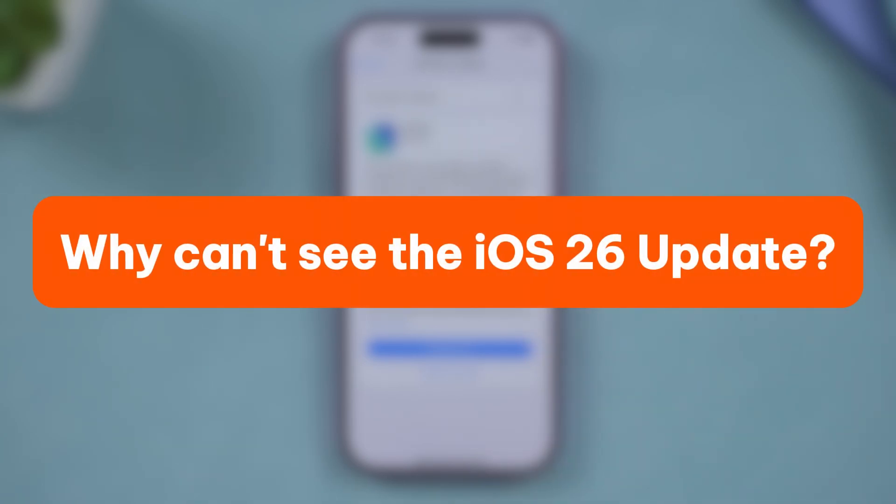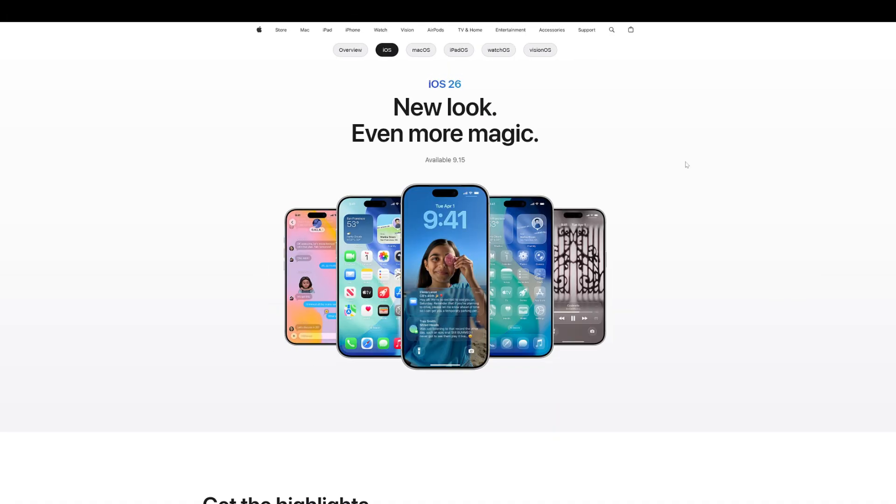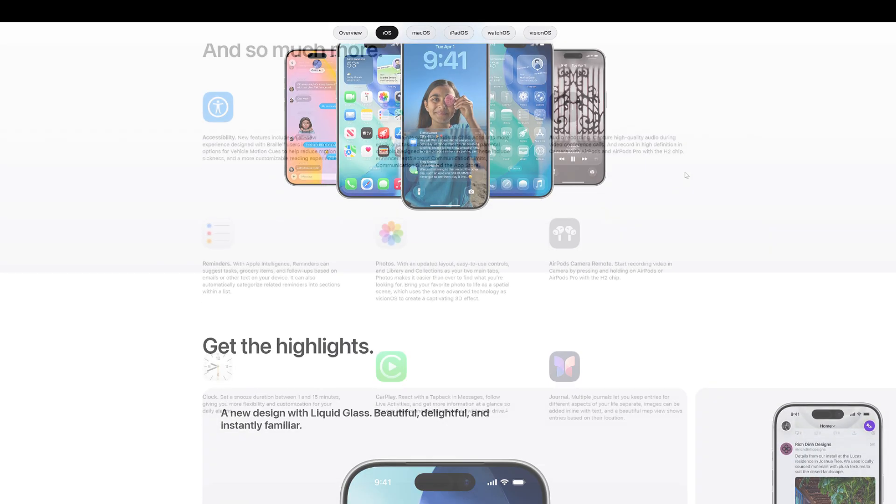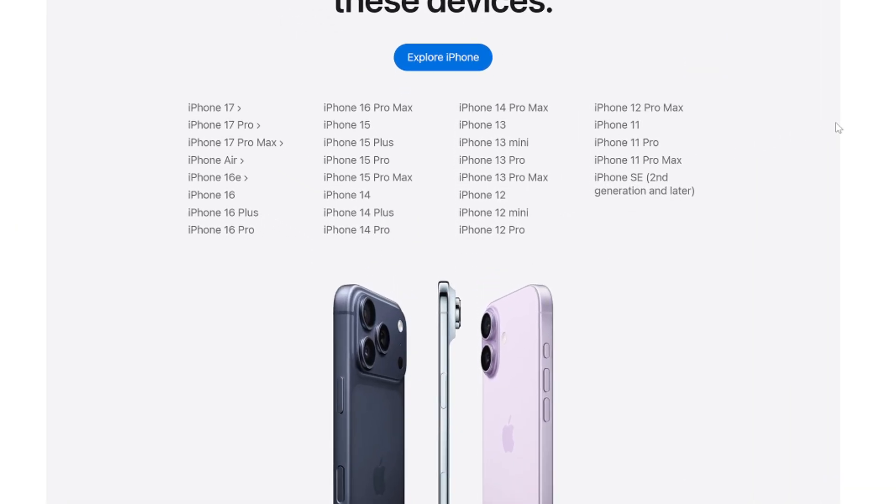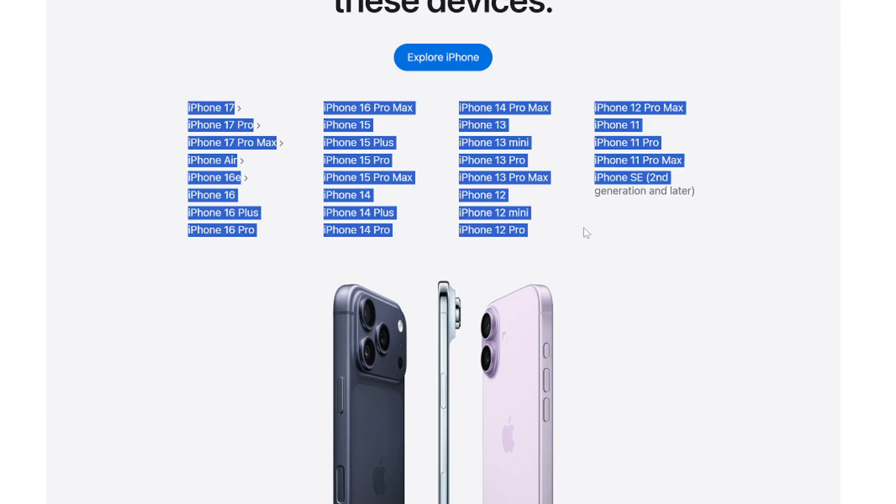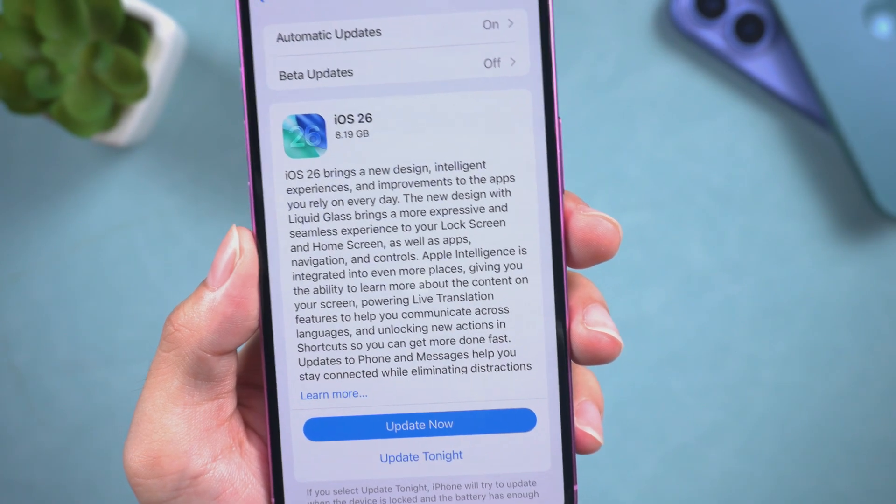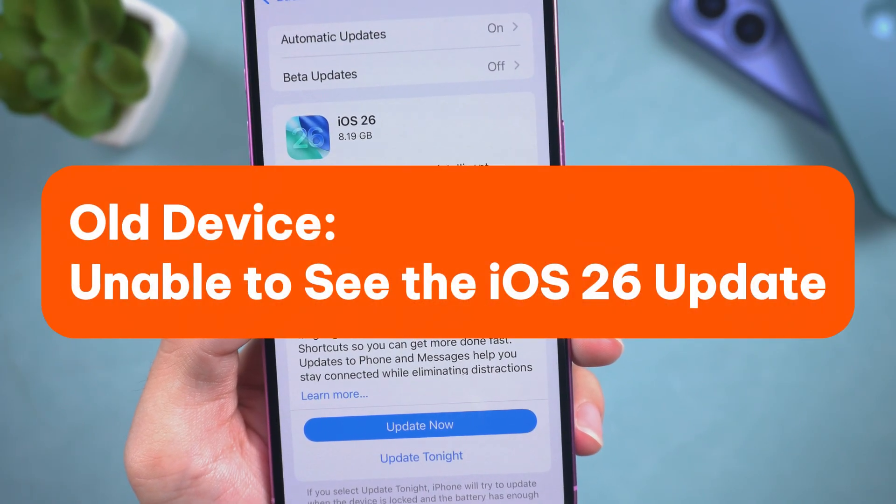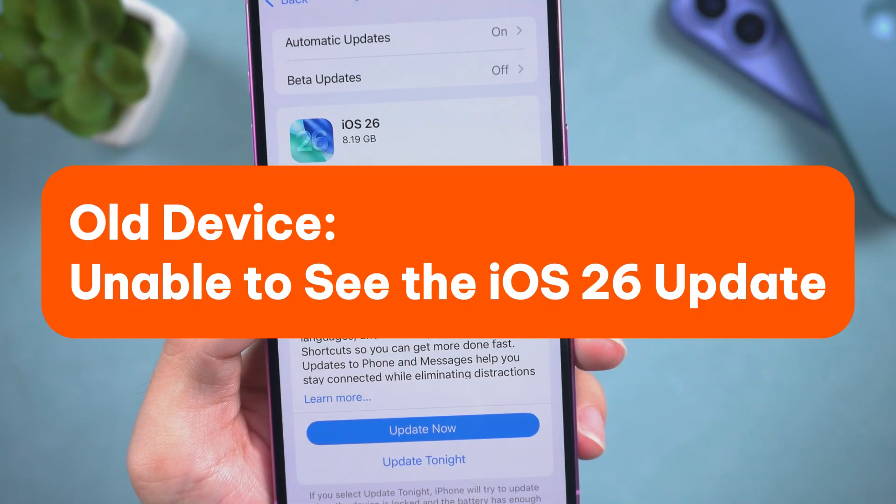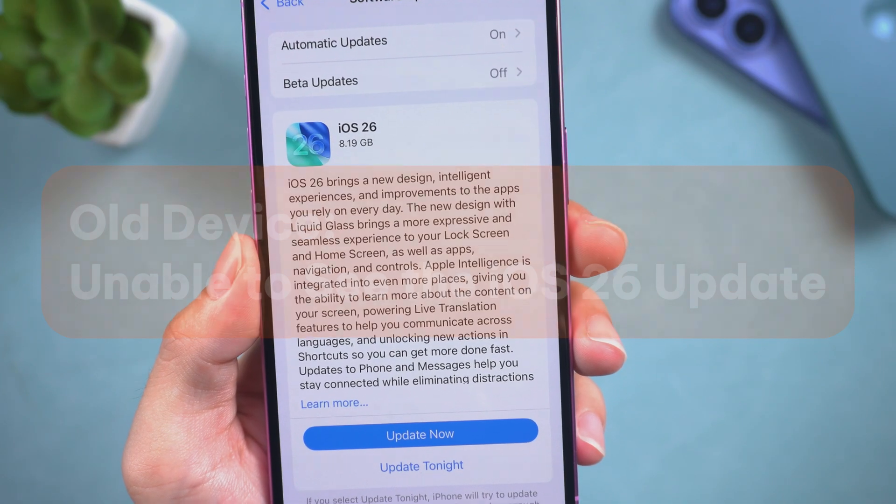There are several reasons why you may not see the iOS 26 update. The first step is to check the compatibility of your device. Here we see that iOS 26 only supports these versions of iPhone, as well as the corresponding iPad and Mac. If you are using an older device, you will not be able to see the iOS 26 update.